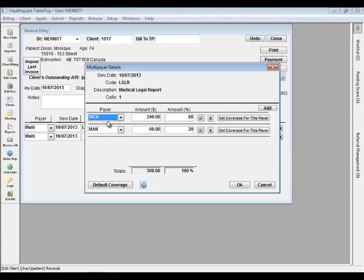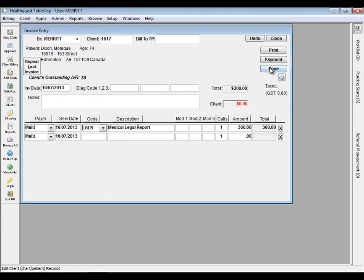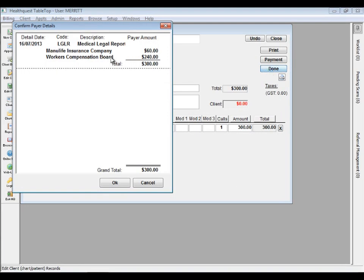With the multi-payer billing system also comes improved and more accurate financial reporting.